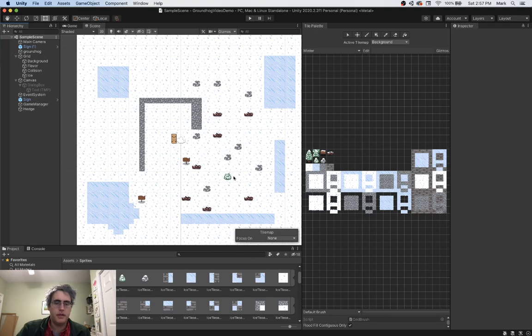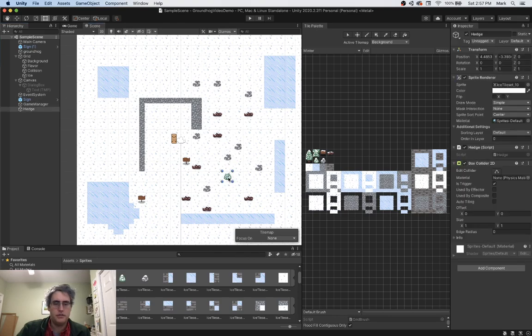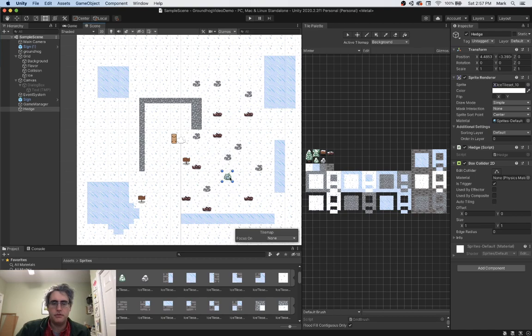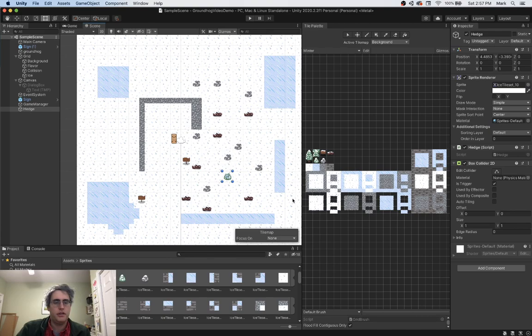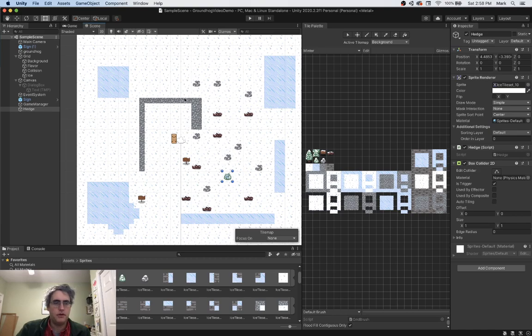I have created a hedge, and that's going to be when I run into the hedge, the game is going to be over. I'm going to set up a trigger on it. I have a box collider 2D trigger on it, and so I'll be able to use that as my ability to send a message that the game is over.